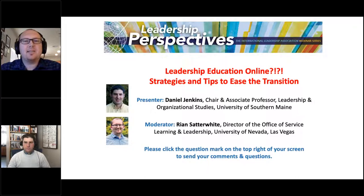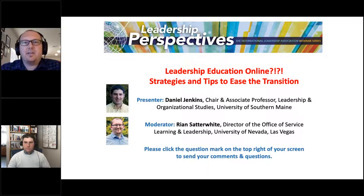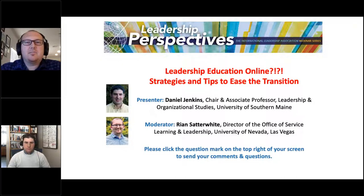Welcome. My name is Ryan Satterwhite and I serve as Director of the Office of Service Learning and Leadership at the University of Nevada, Las Vegas and teaching faculty at Claremont Lincoln University. I'm pleased to serve as your moderator for this ILA Leadership Perspectives webinar.